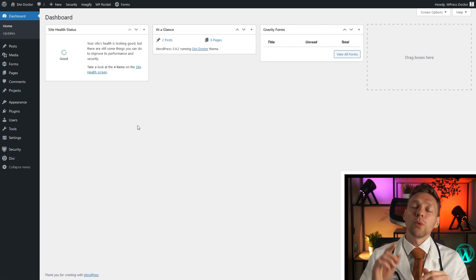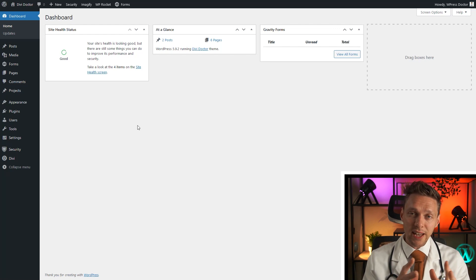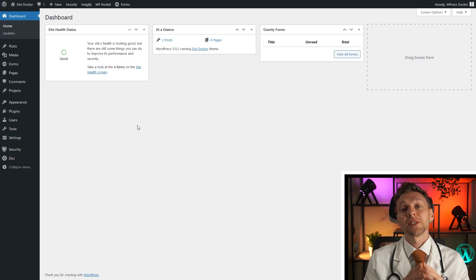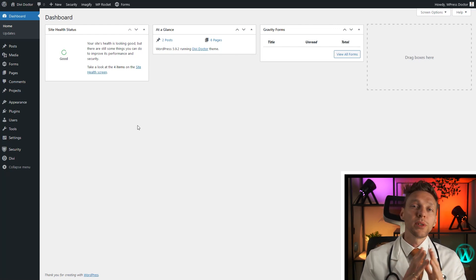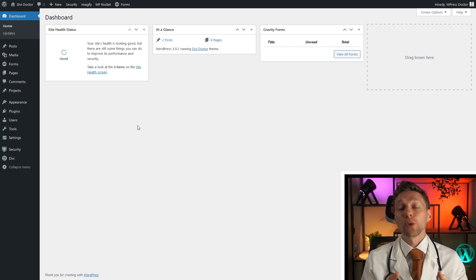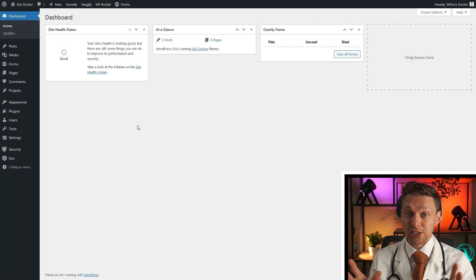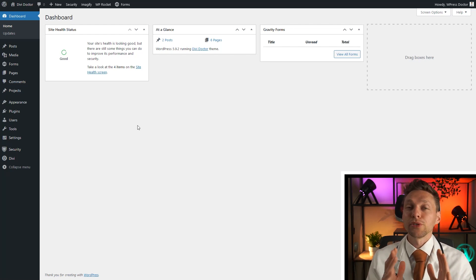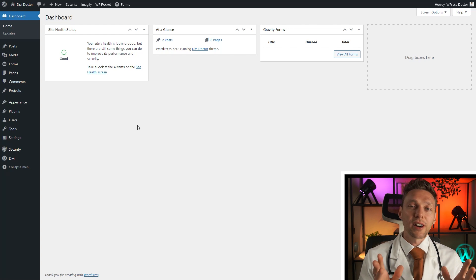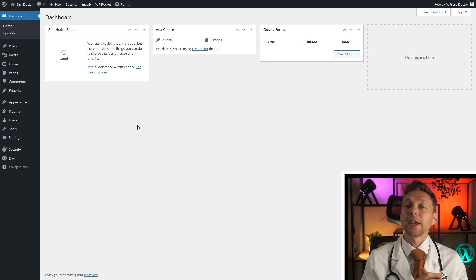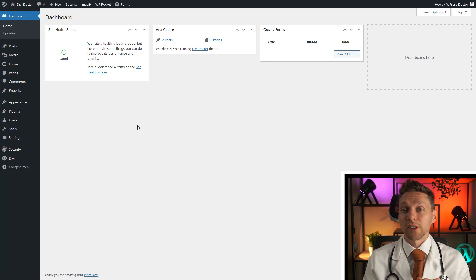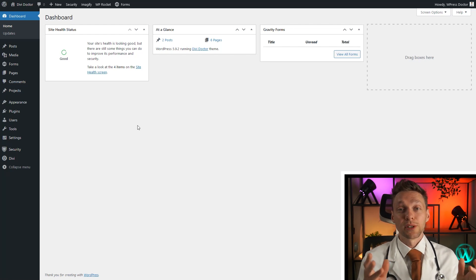There is only one role higher than an administrator which is a super admin and you will only see that role when you have a WordPress multi-site installation. Most people don't have that so we're not going to cover that right now but then you will be able to add different websites to your multi-site.